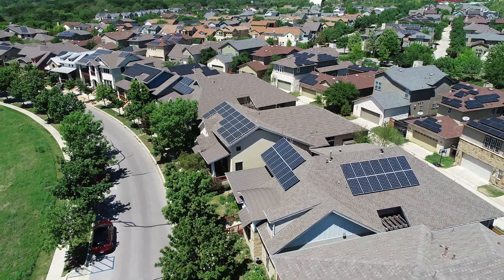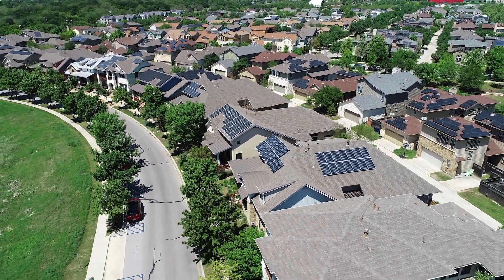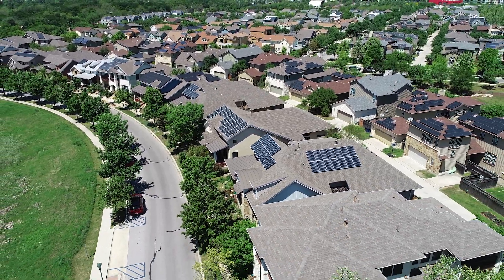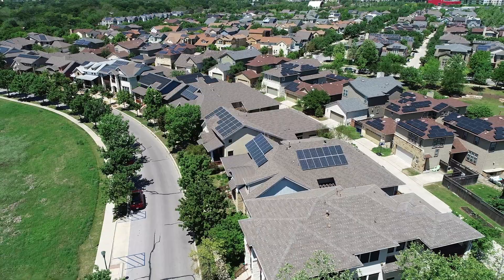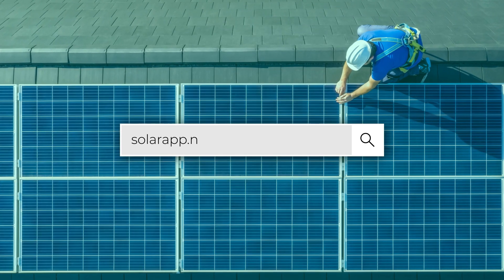SolarAPP Plus brings us one step closer to reaching the United States Clean Energy Goals. Consider signing up today.